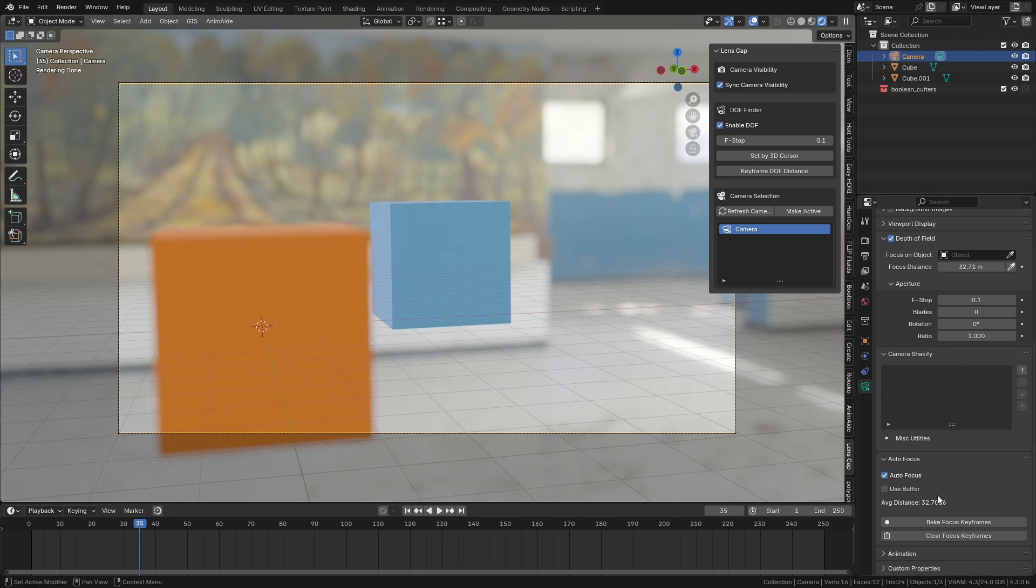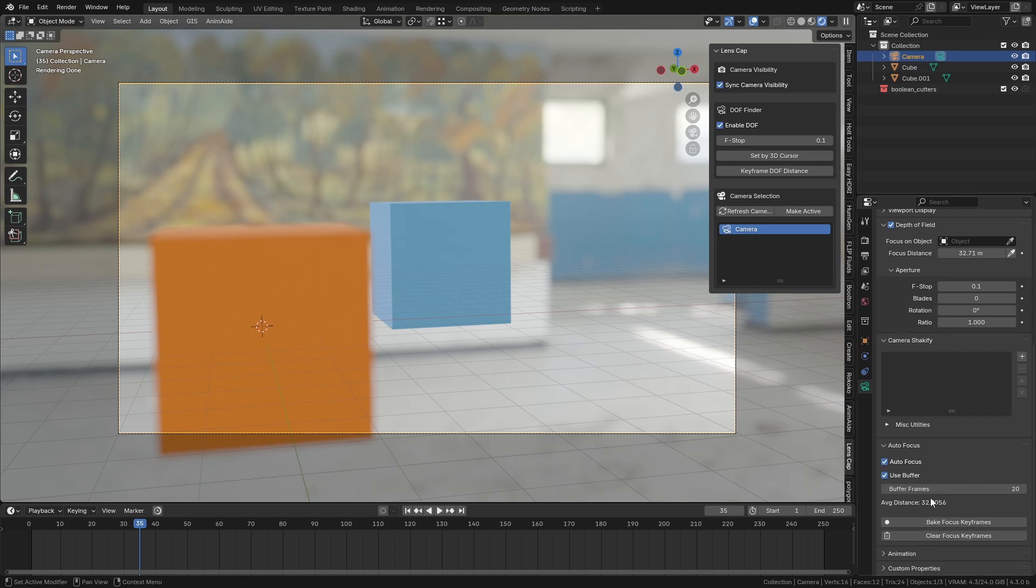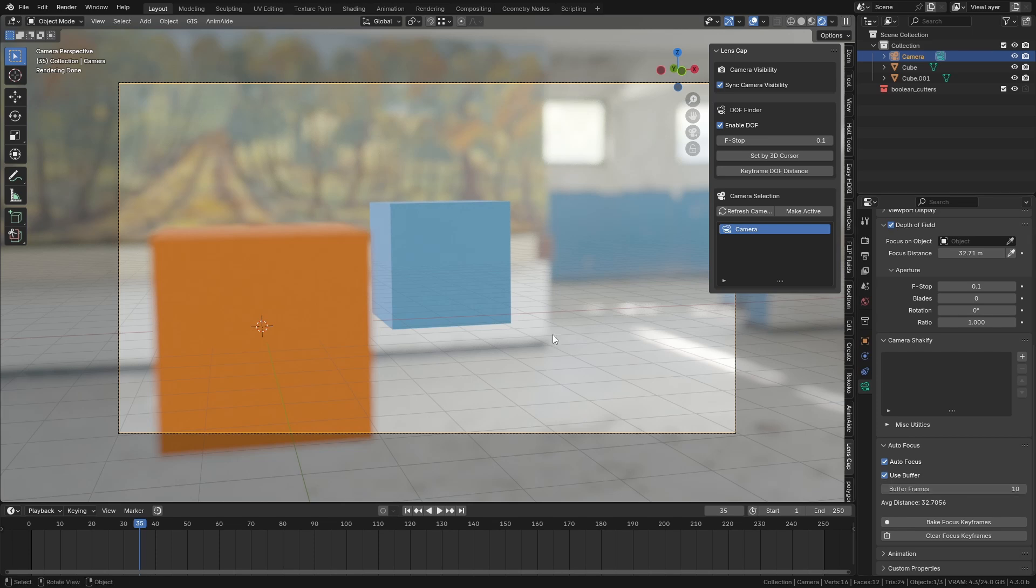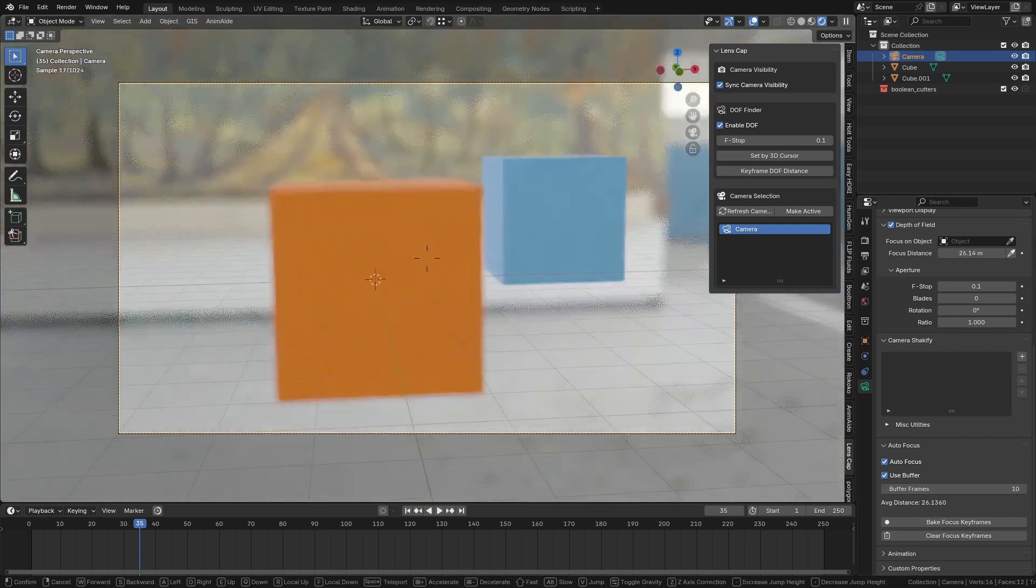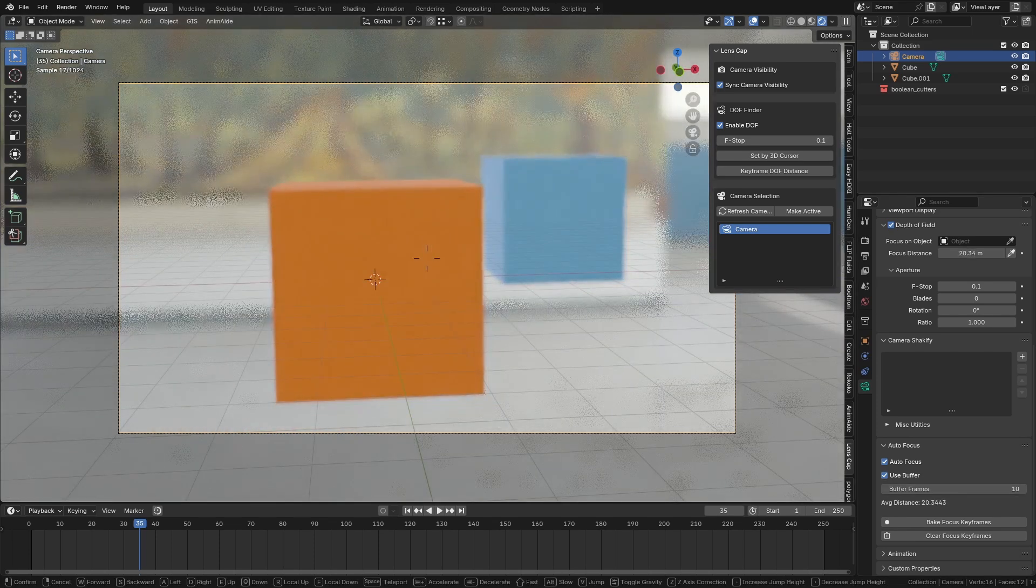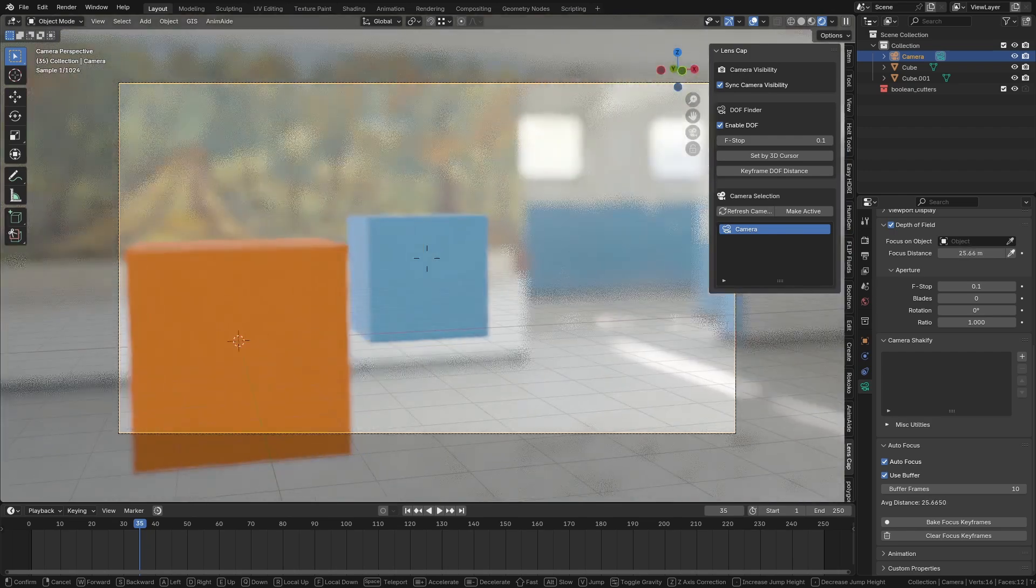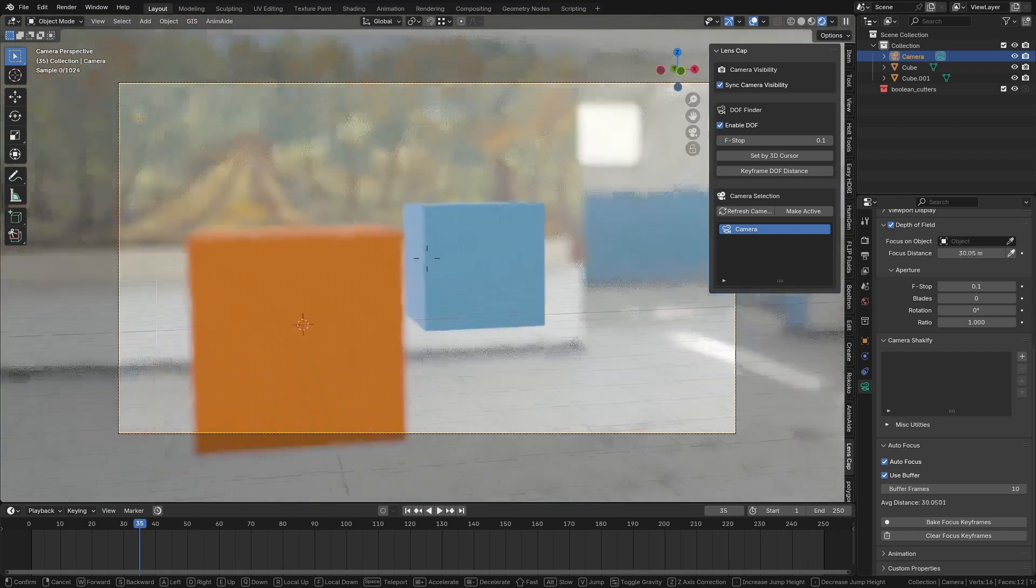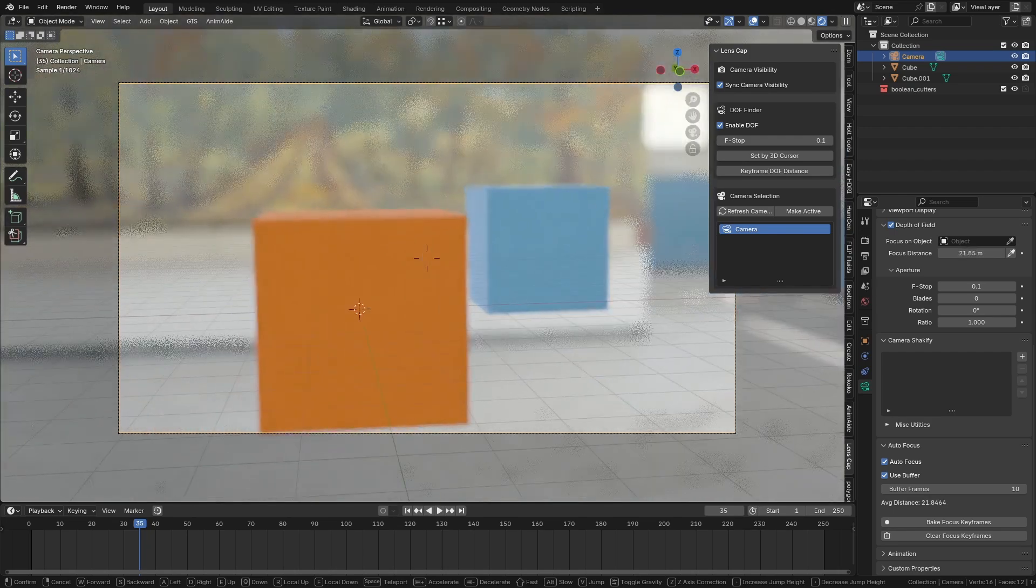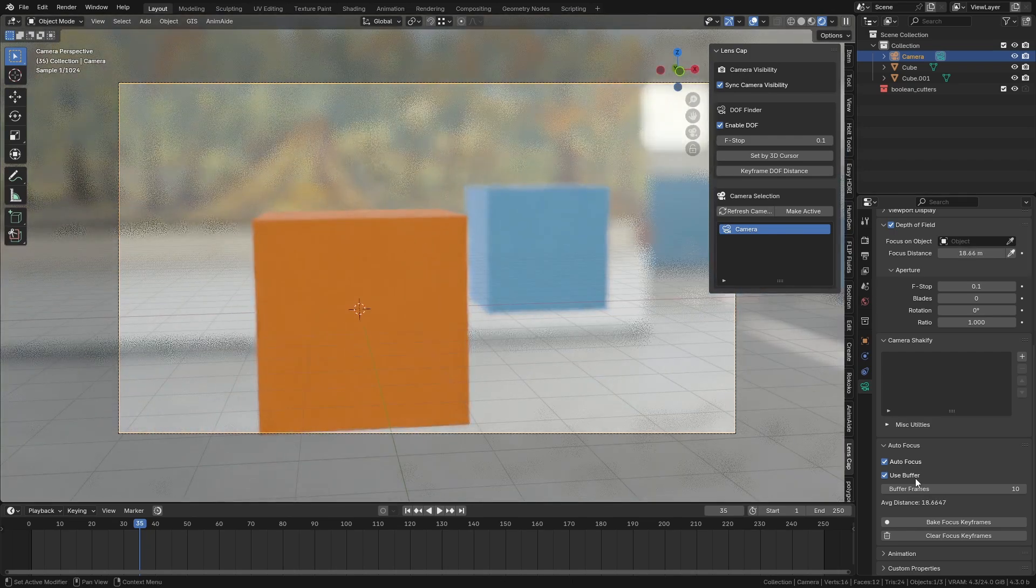So I added in this buffer system here. It's set to 20 at the moment. Let's just change this to 10. And now if we move between two different distances, it will actually take a while to change the focus.